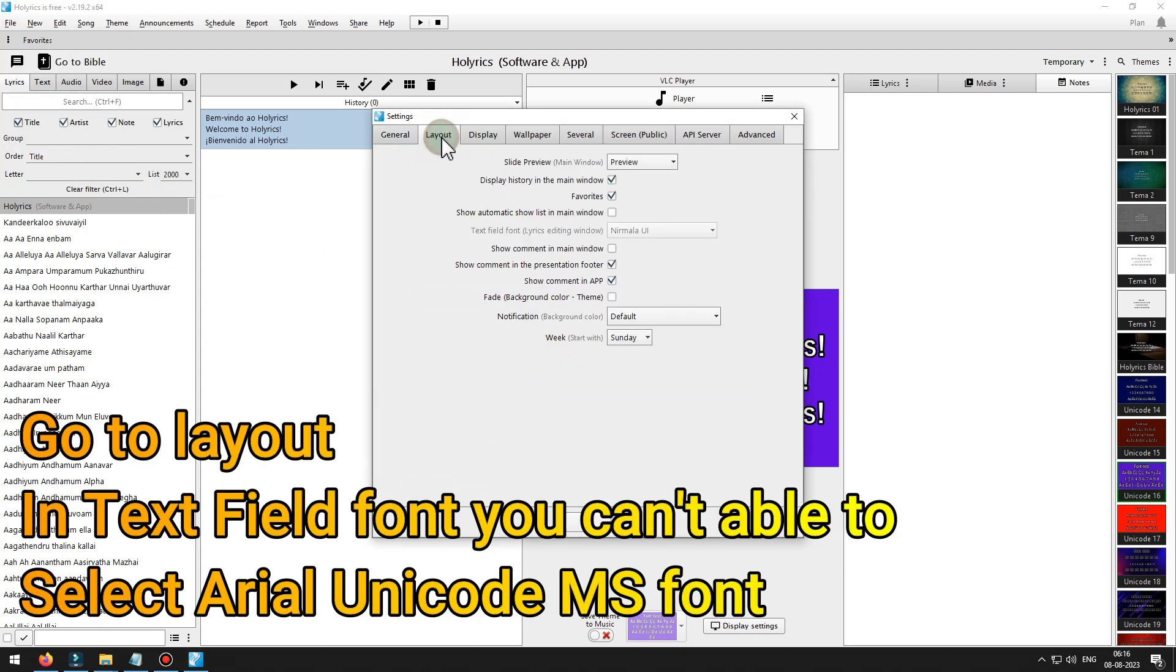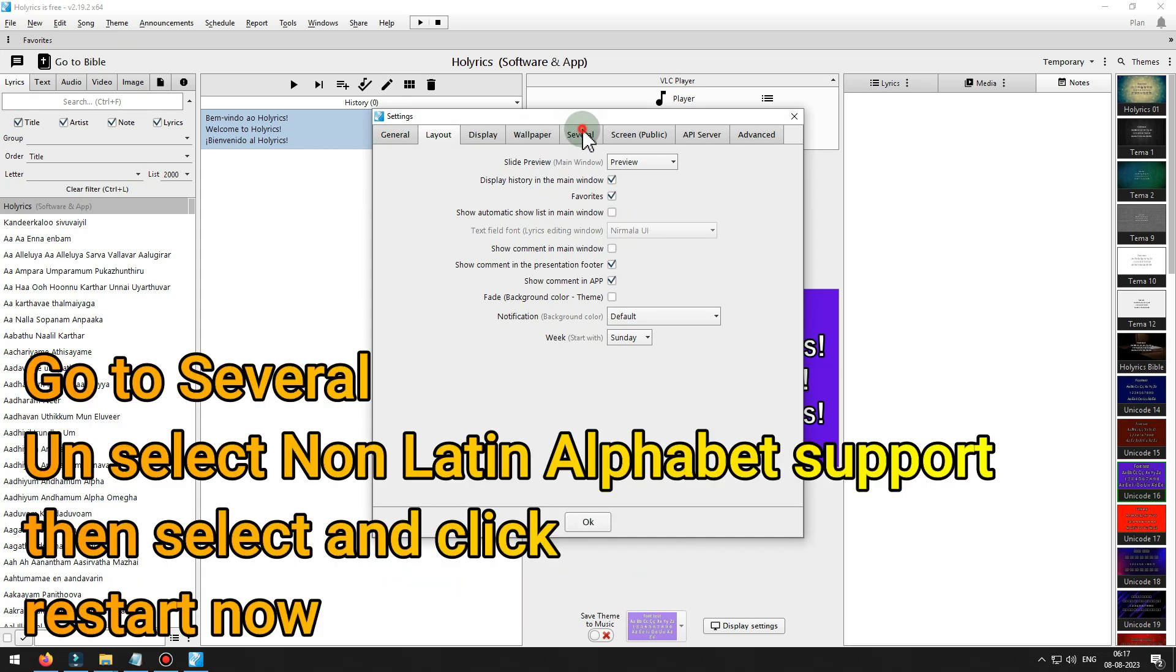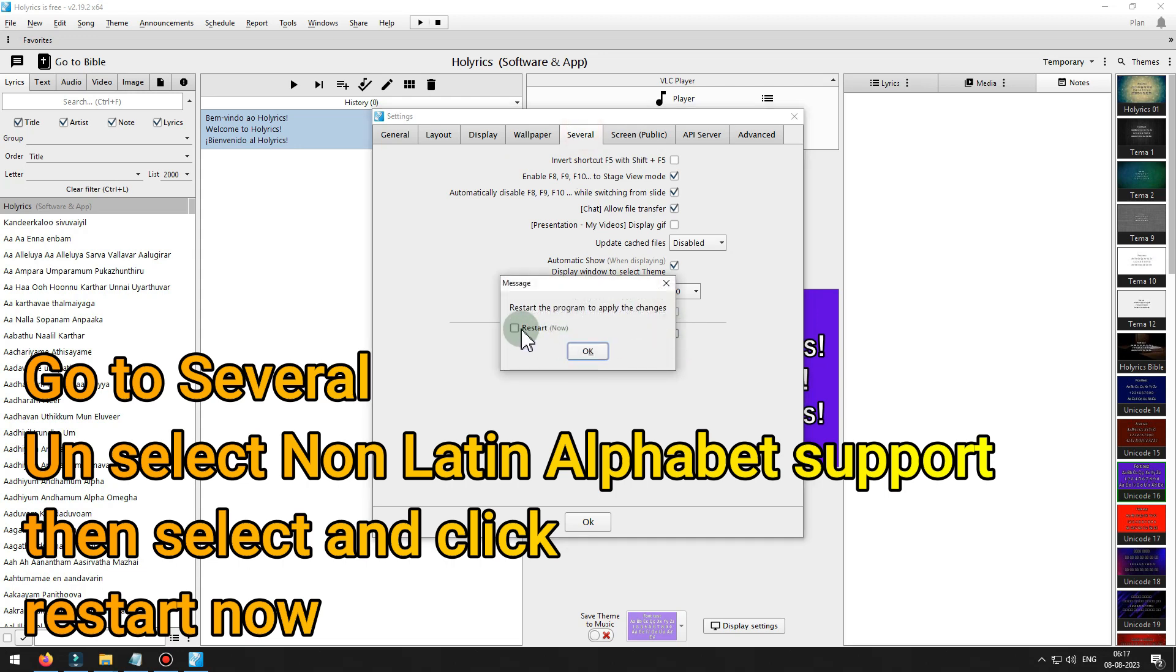Go to layout. In text field font you can't able to select Arial Unicode MS font. Go to several, unselect non-Latin alphabet support, then select and click restart now.